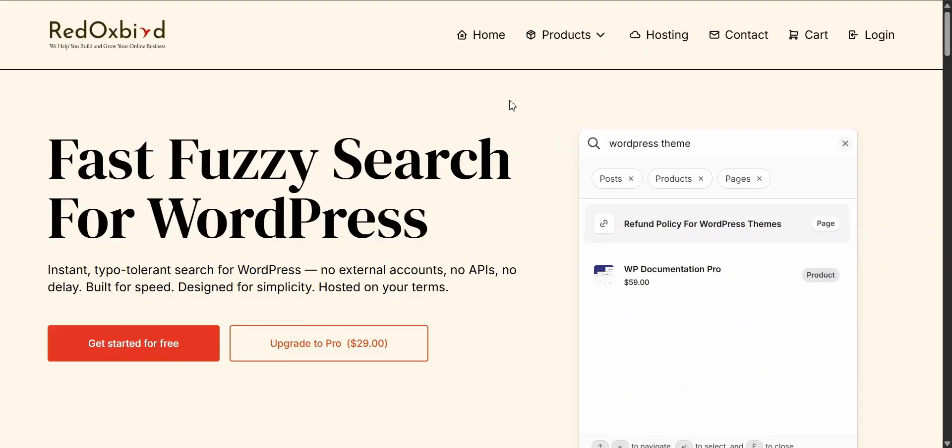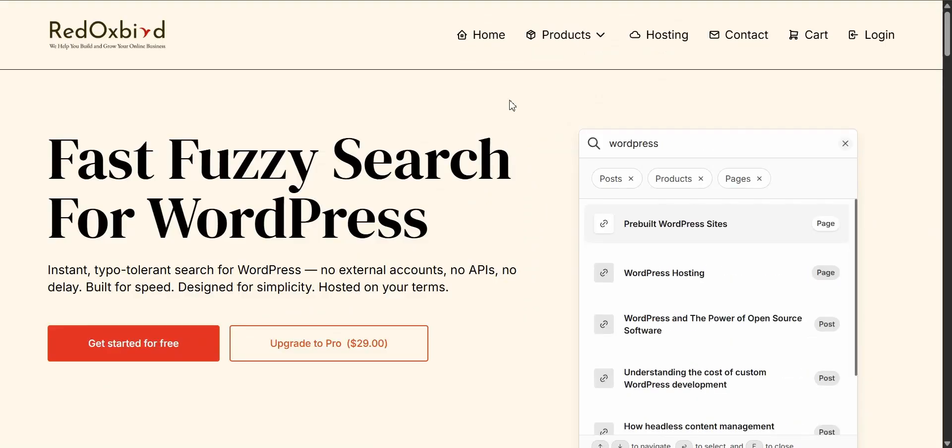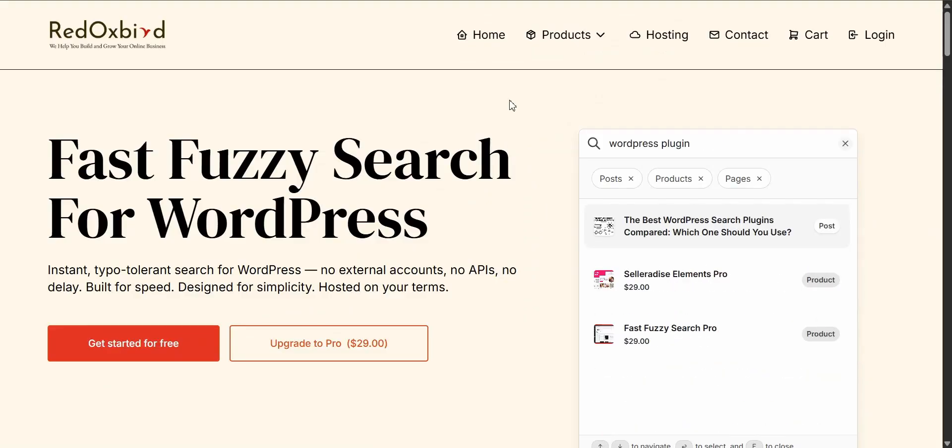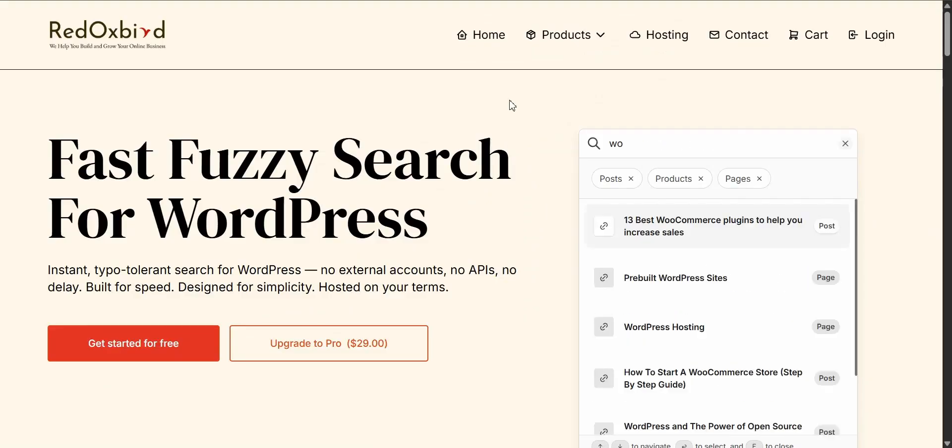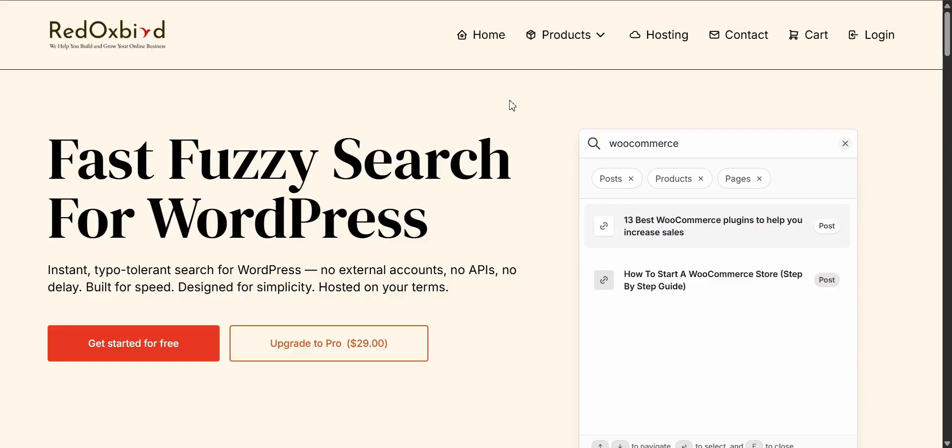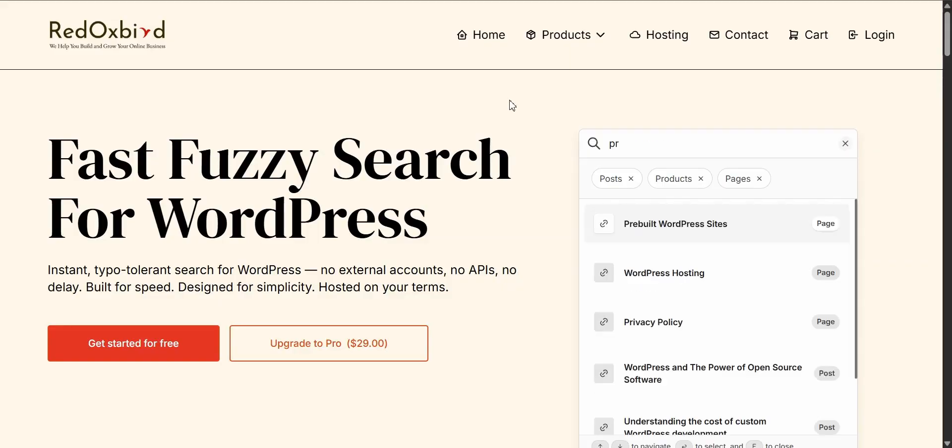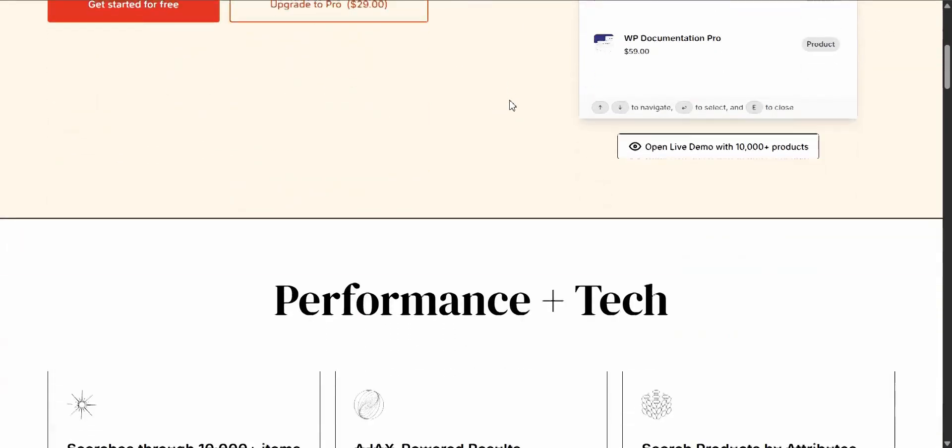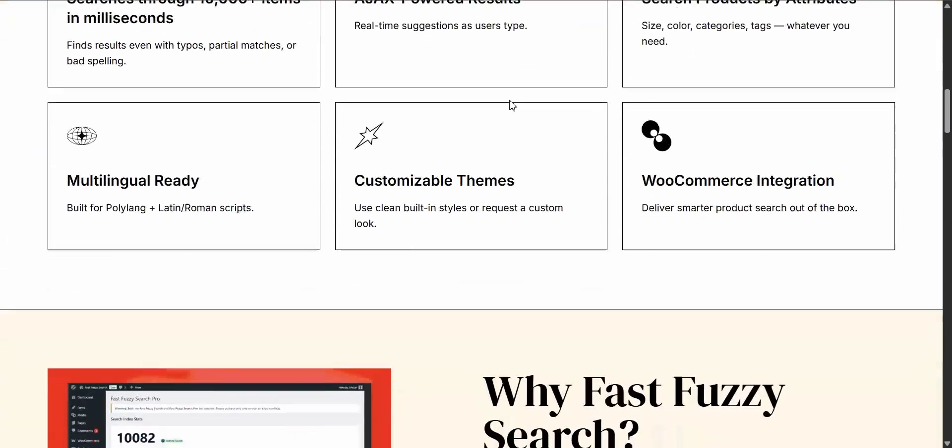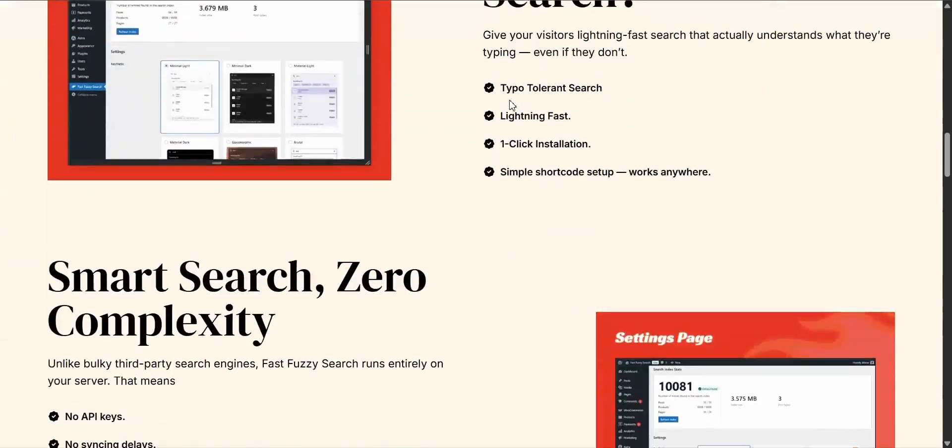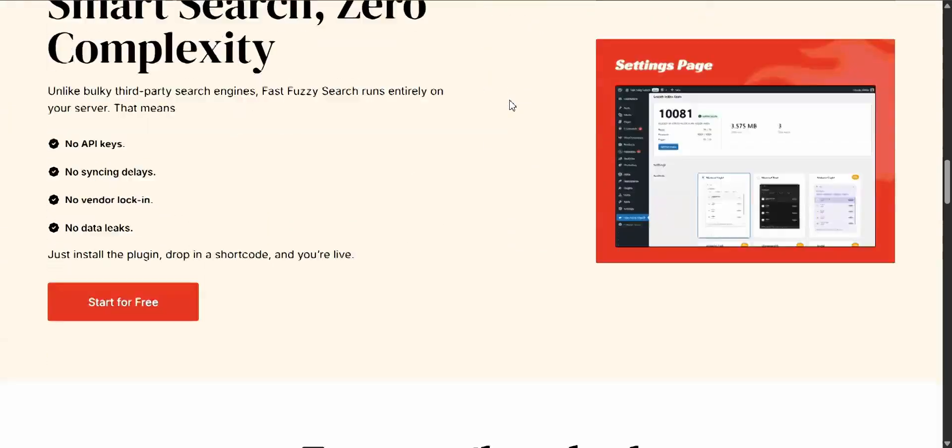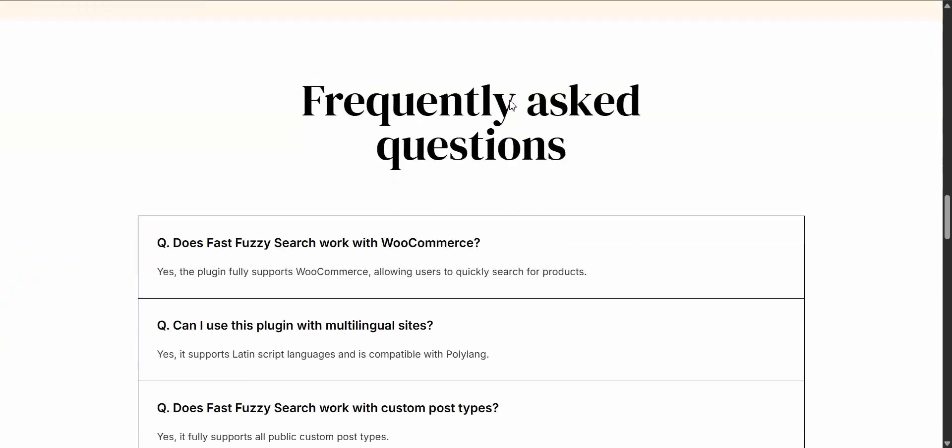If you want even more advanced features, be sure to check out the pro version of FastFuzzySearch over at RedoxBird.com. It's packed with extra options for power users, definitely worth a look if you want to take your site's search to the next level.